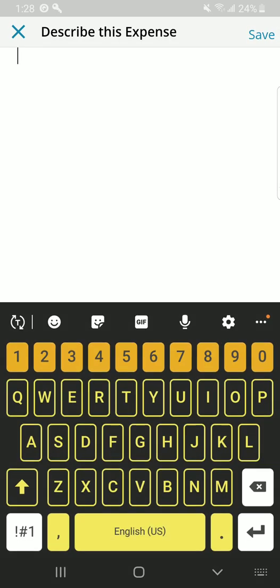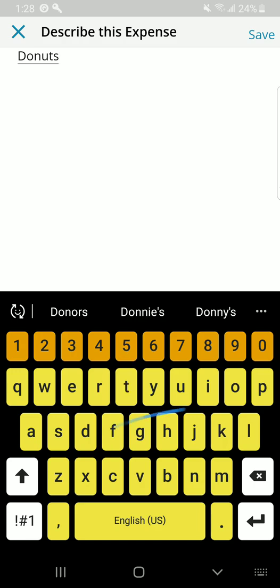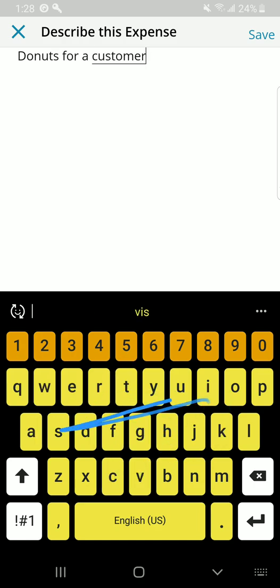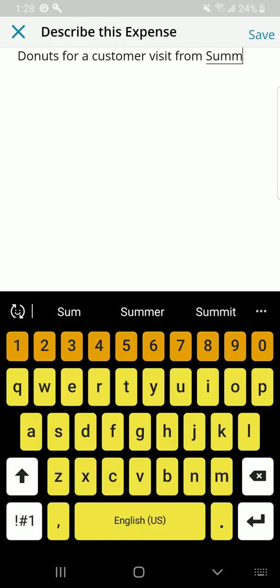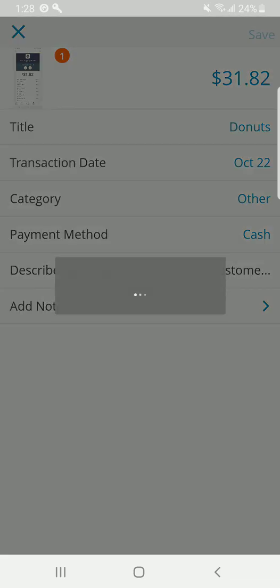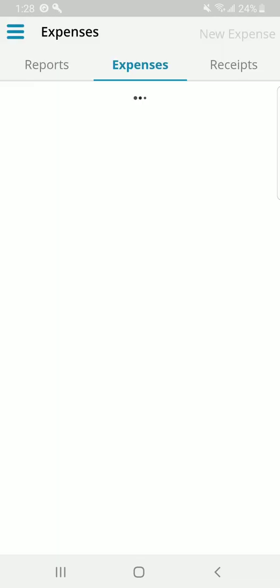Describe this expense. Donuts for a customer visit from Summit. Summit's the name of customer. Save that. You can add any notes that are required, but at this point, now that all the fields are complete, you can go ahead and click save. This expense has been saved.